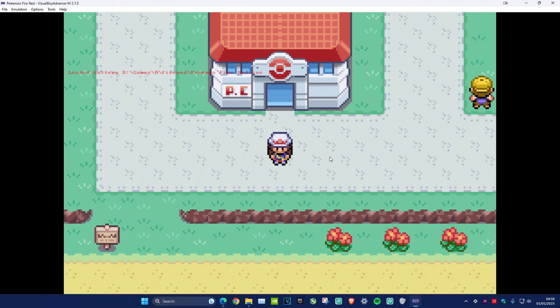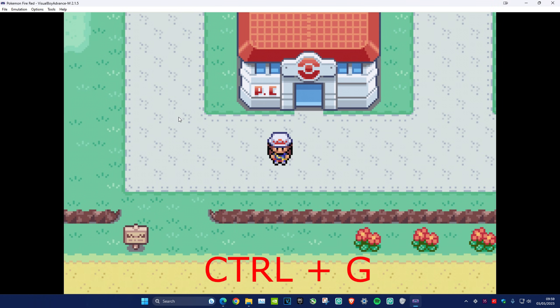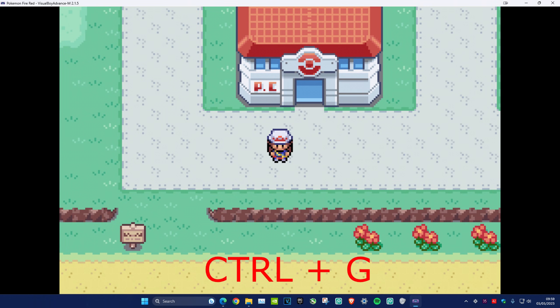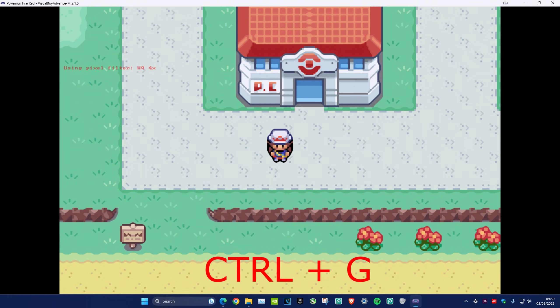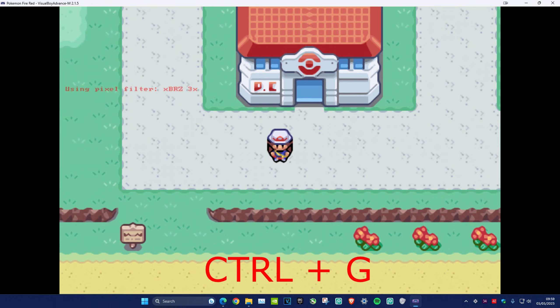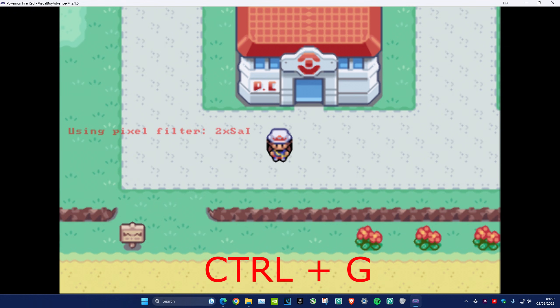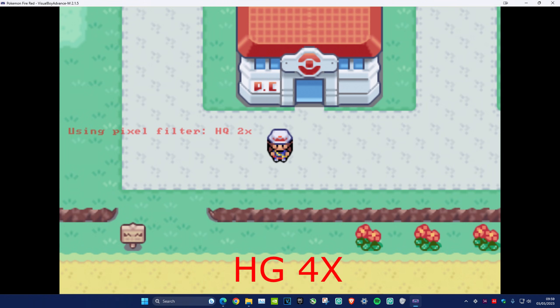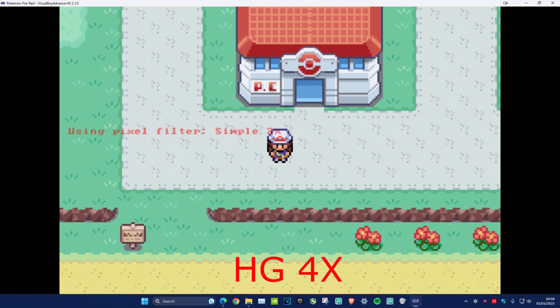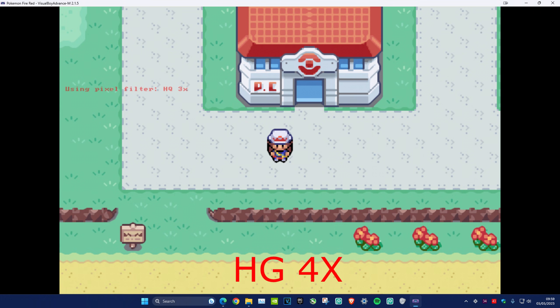I'm going to open up Fire Red. If you want to change how your game looks—for example, if the colors are bad—just press Ctrl+G on your keyboard until you find something you like. For me, I like using the HG4x filter.